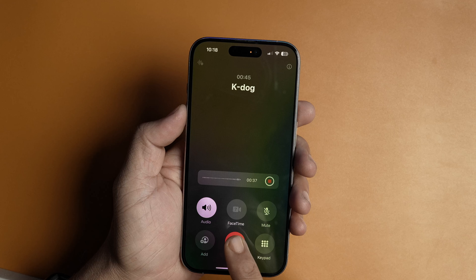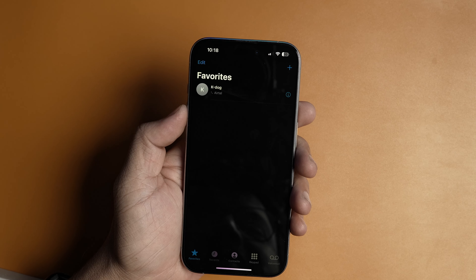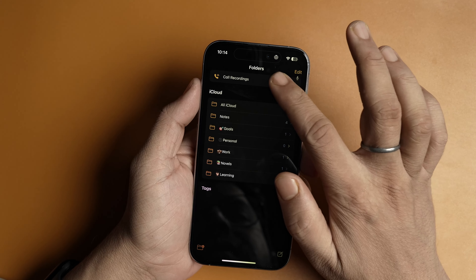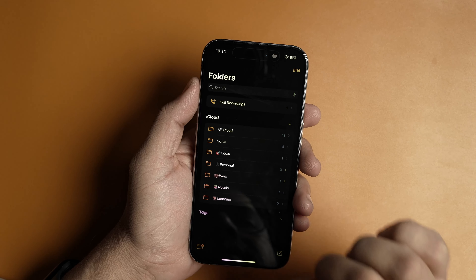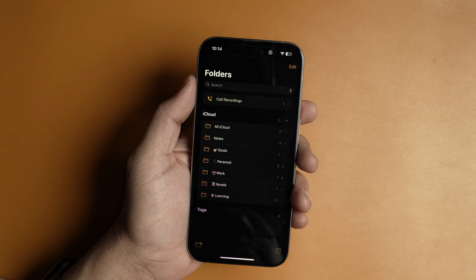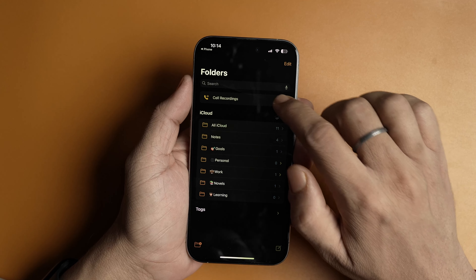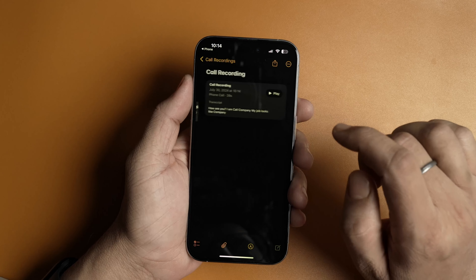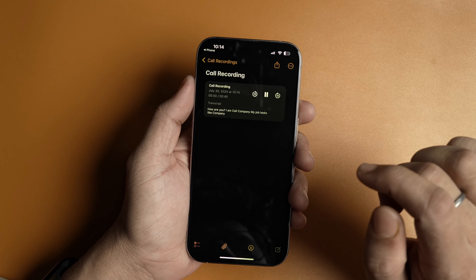To see your recorded calls, open the Notes app. You will see a new call recordings folder at the top. Each new call recording will create a new note with both the recorded audio and transcript inside it. You will notice that Apple is using AI to provide a quick summary of your call at the bottom. You can tap on the play button to play the recording.